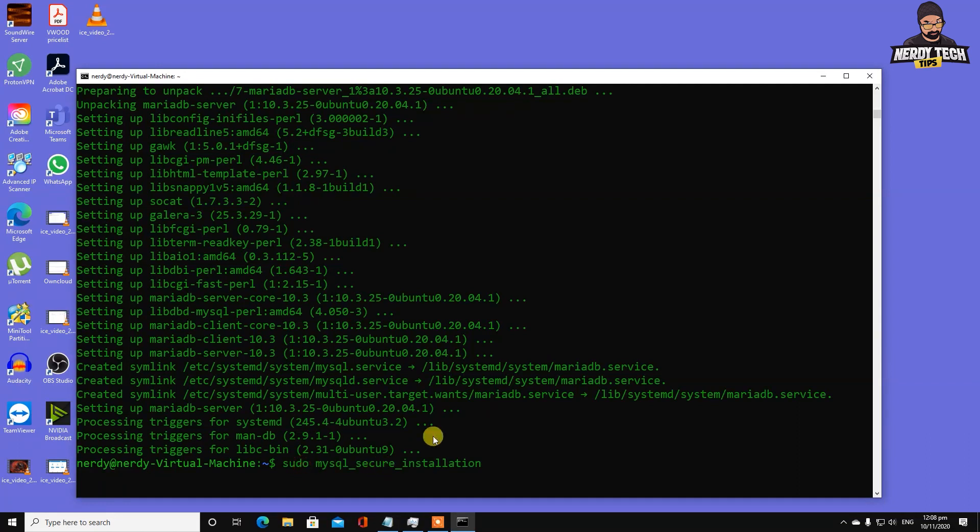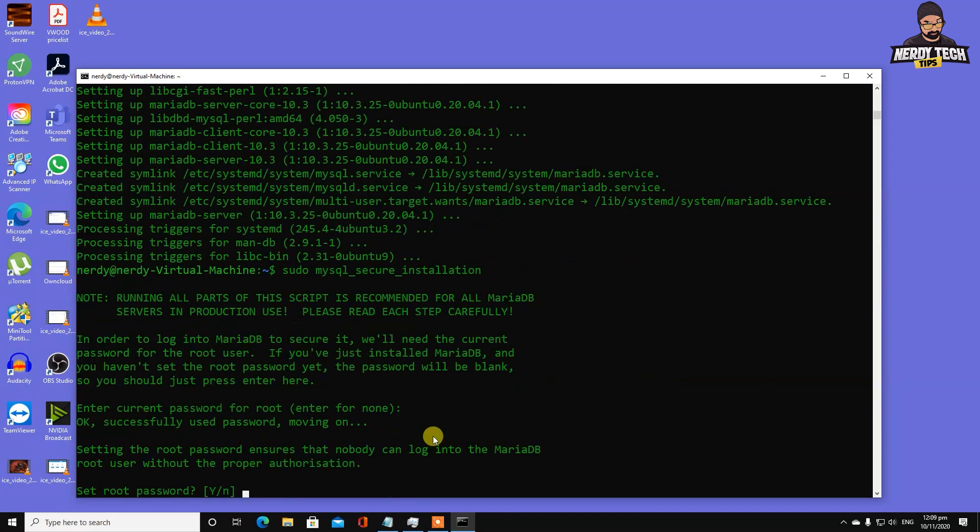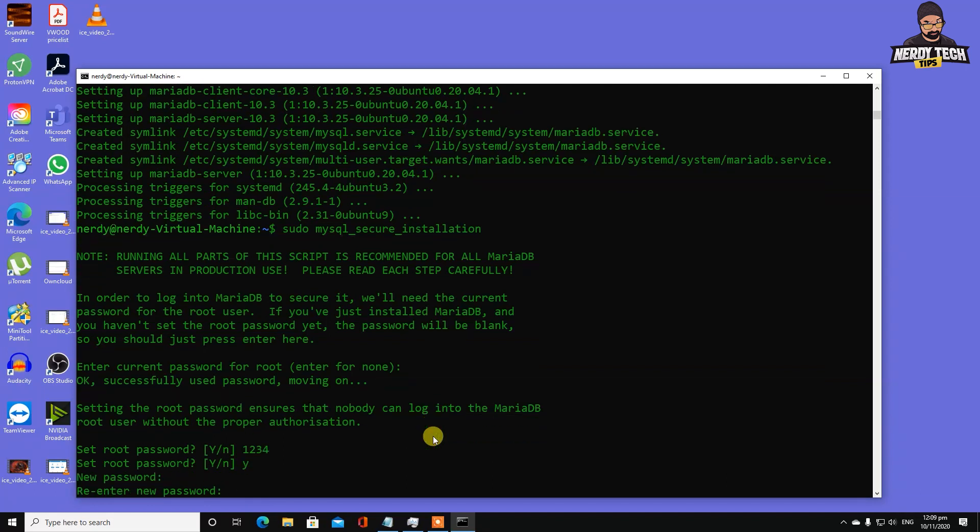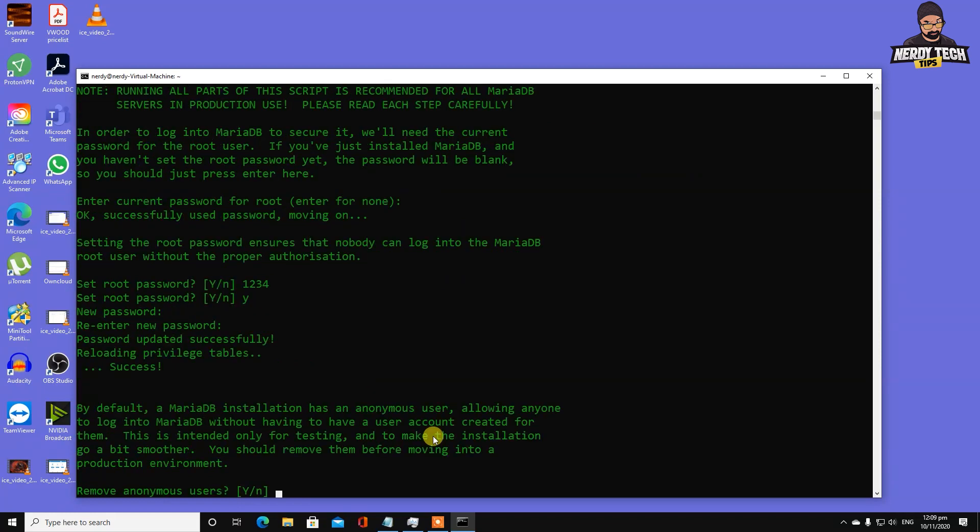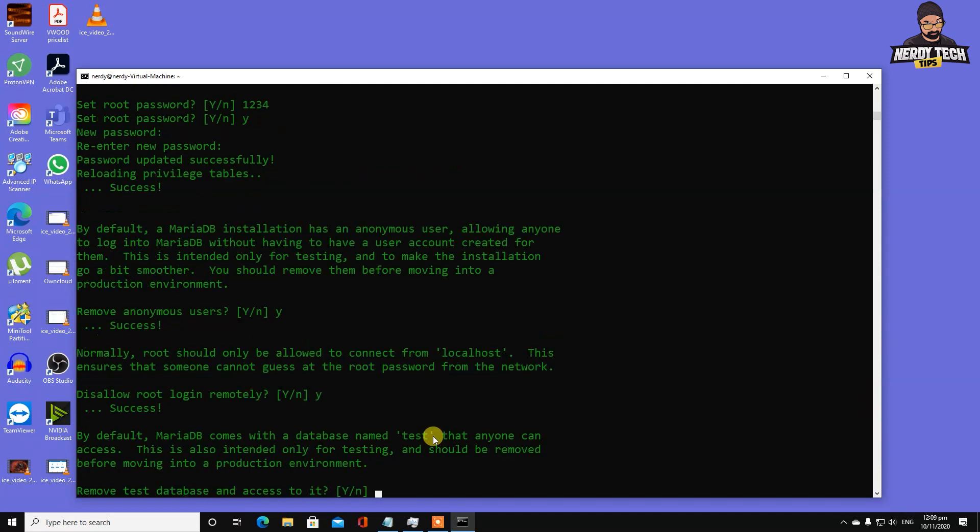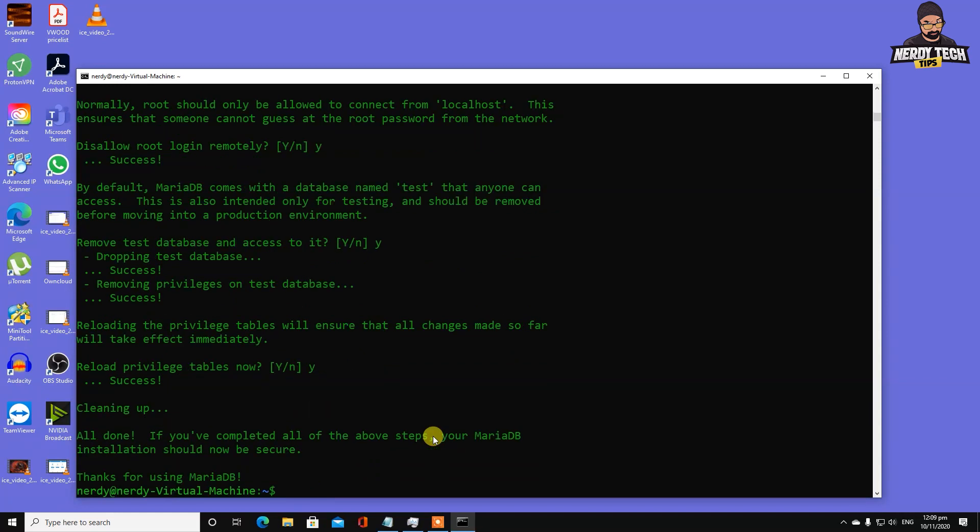We're going to secure our database installation with sudo mysql_secure_installation. We don't have a password yet - we're setting up the root password. Type yes, then my password 1234. Remove anonymous users yes, disallow root login remotely yes, remove test database yes, reload privilege tables yes. We have that installed now.